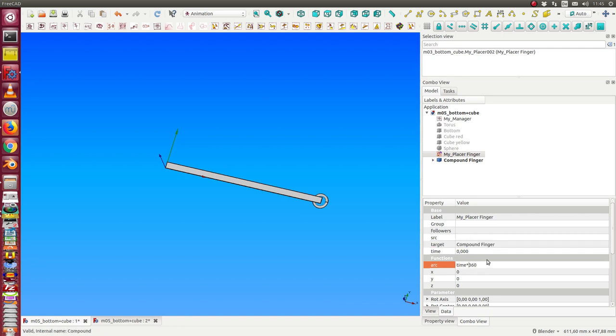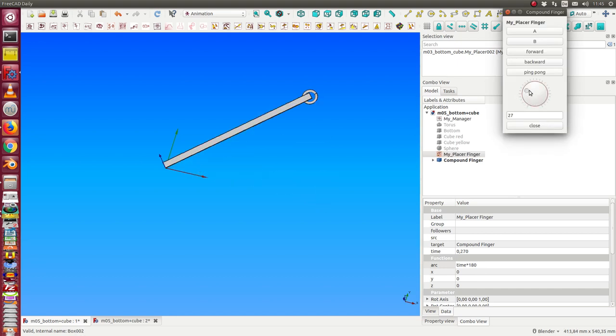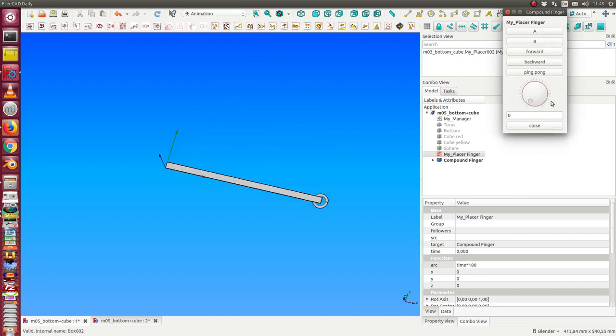Say we only have 180 degrees. This is enough, so let's test it. Works fine.